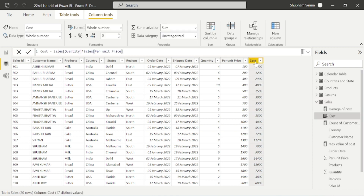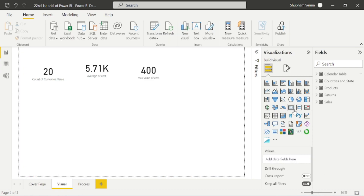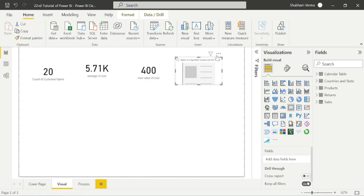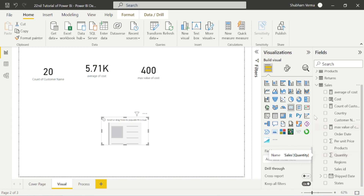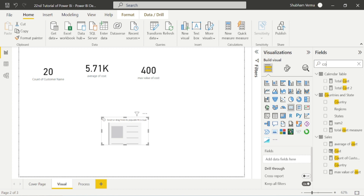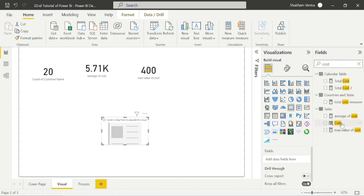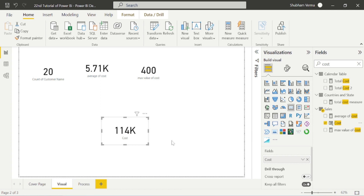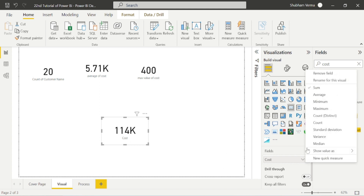Let's say we want to calculate the total cost with the help of an implicit measure. I'll take a card visual first, and I will drag simply the cost column into the card visual. Let me type my column name — which is 'cost' — and drag it into the card visual. As you can see, without creating any measure we have the total cost here. We did not use any SUM function because it's already applied automatically.